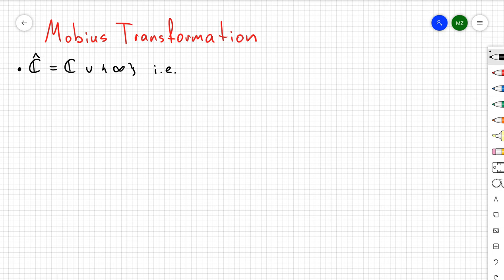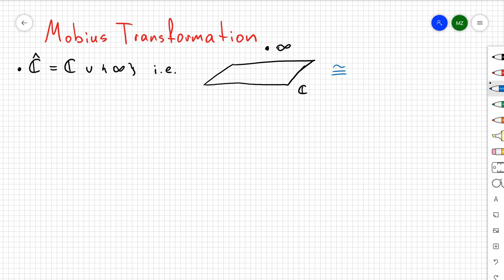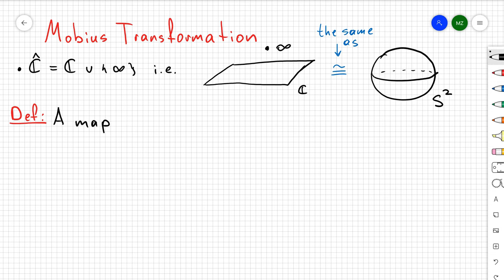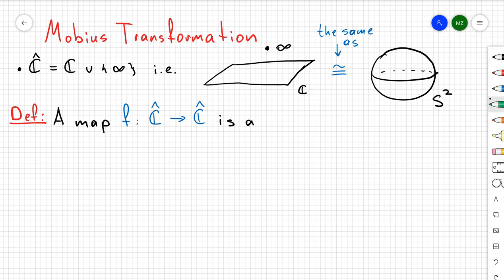So first, let's consider the extended complex plane. In other words, I'm going to take a complex plane with a point which I'm going to call infinity. And in my previous video, I discussed that a complex plane plus a point is going to be diffeomorphic to S², and it's going to be diffeomorphic to S² via stereographic projection.